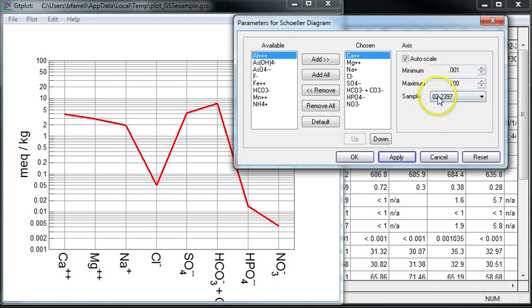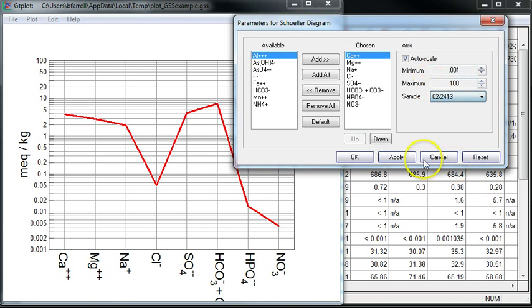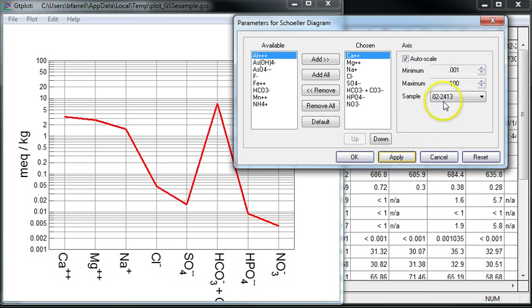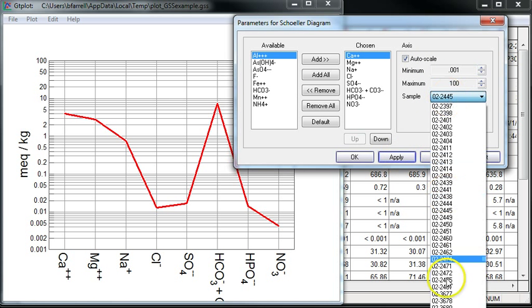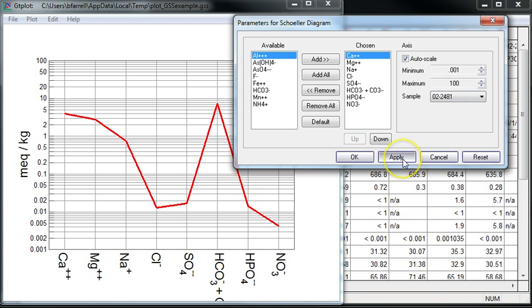I can quickly look at different samples in the drop-down list. Thanks again for watching.